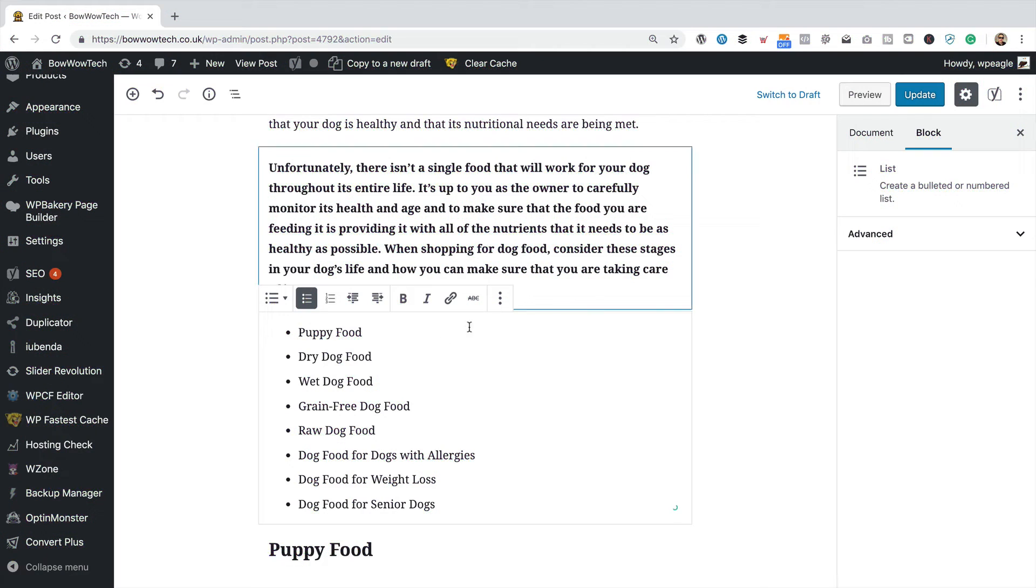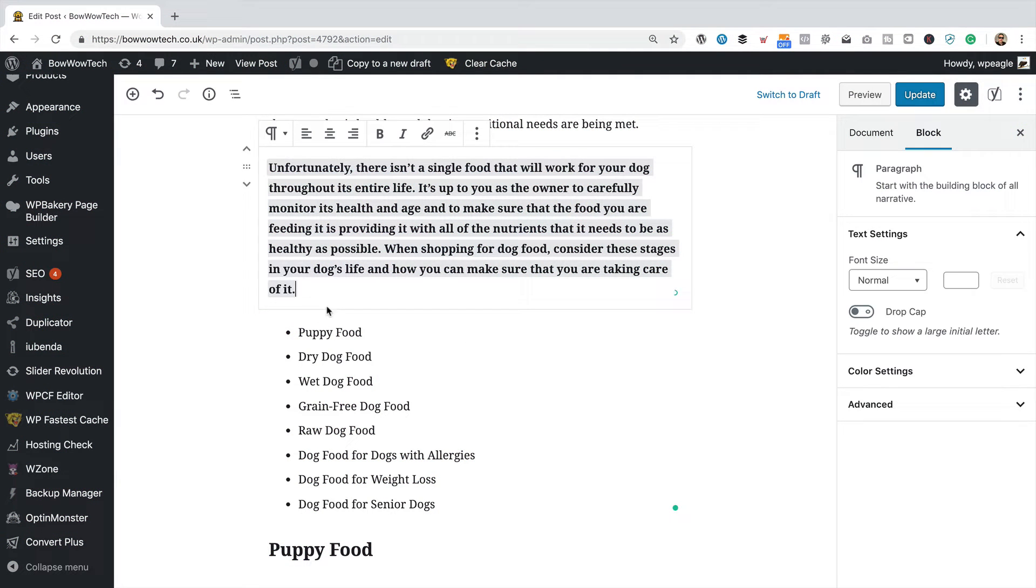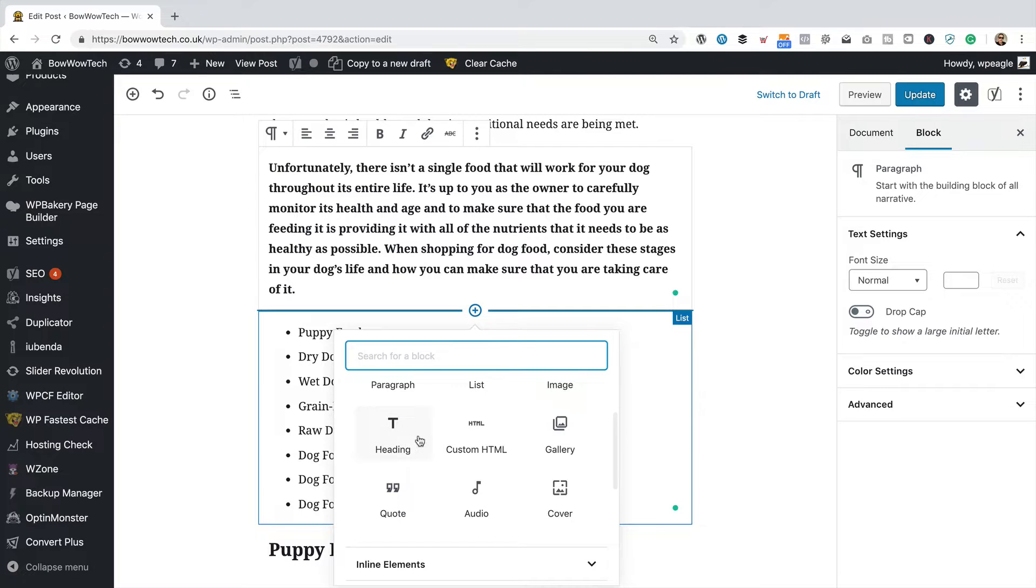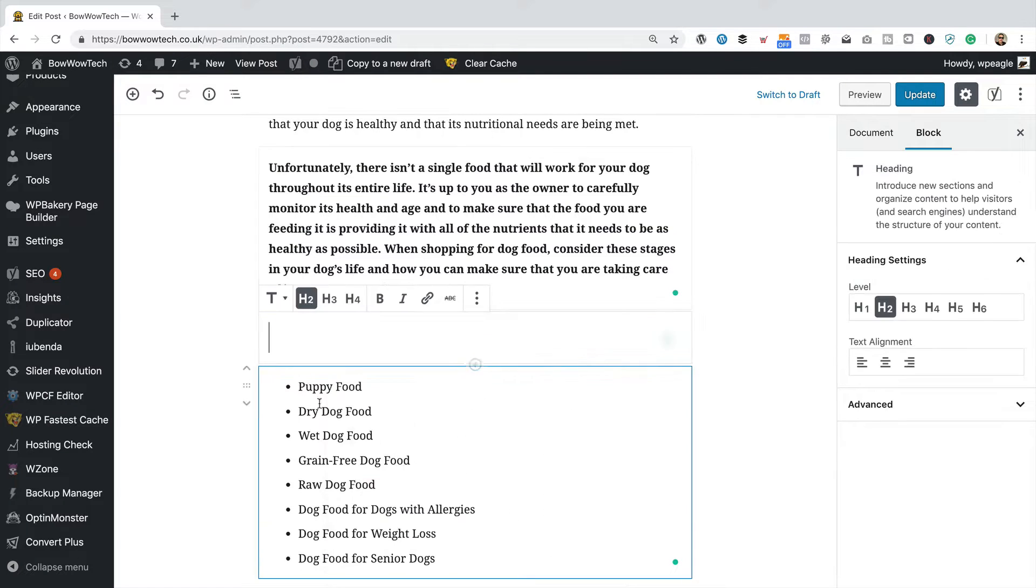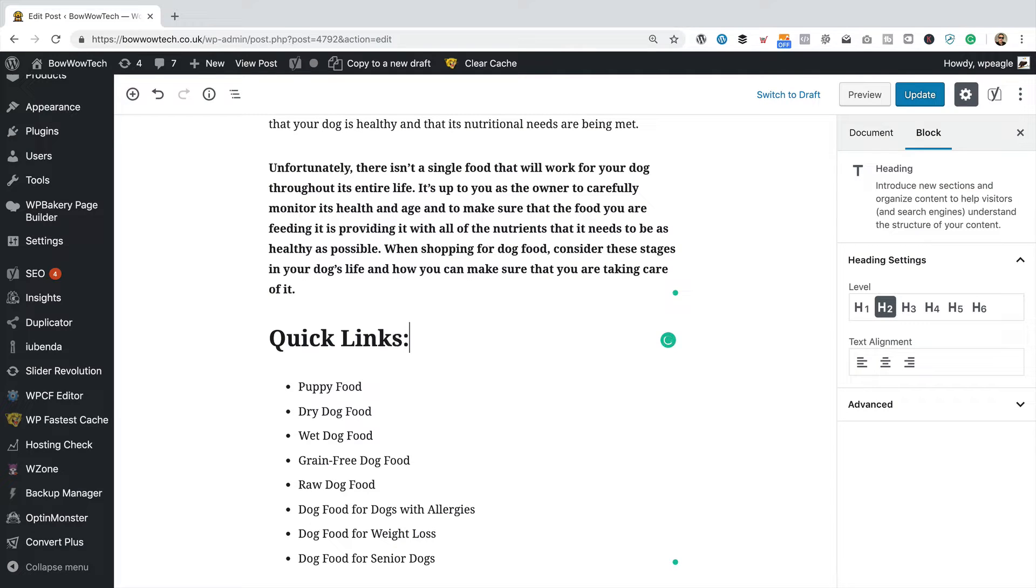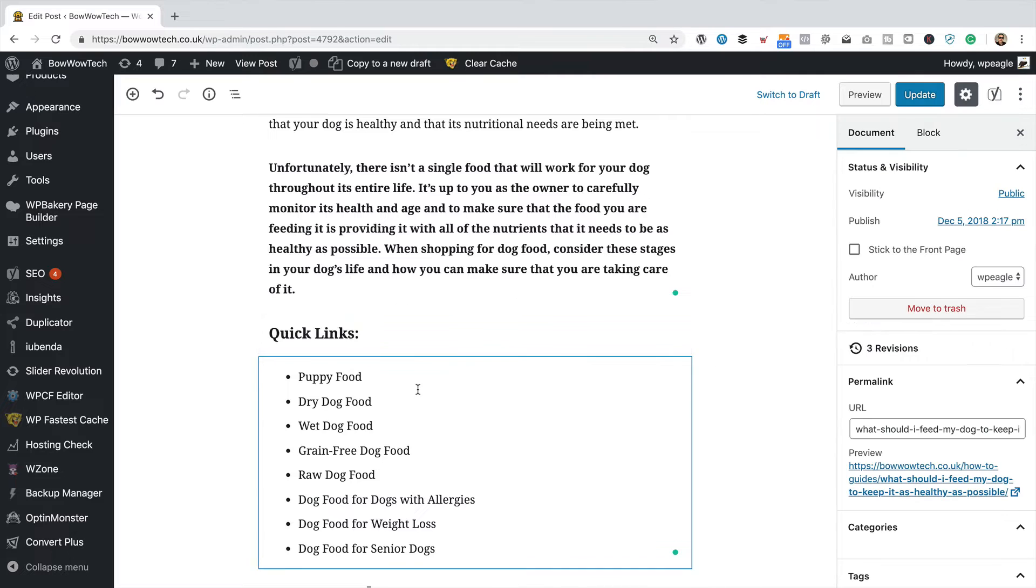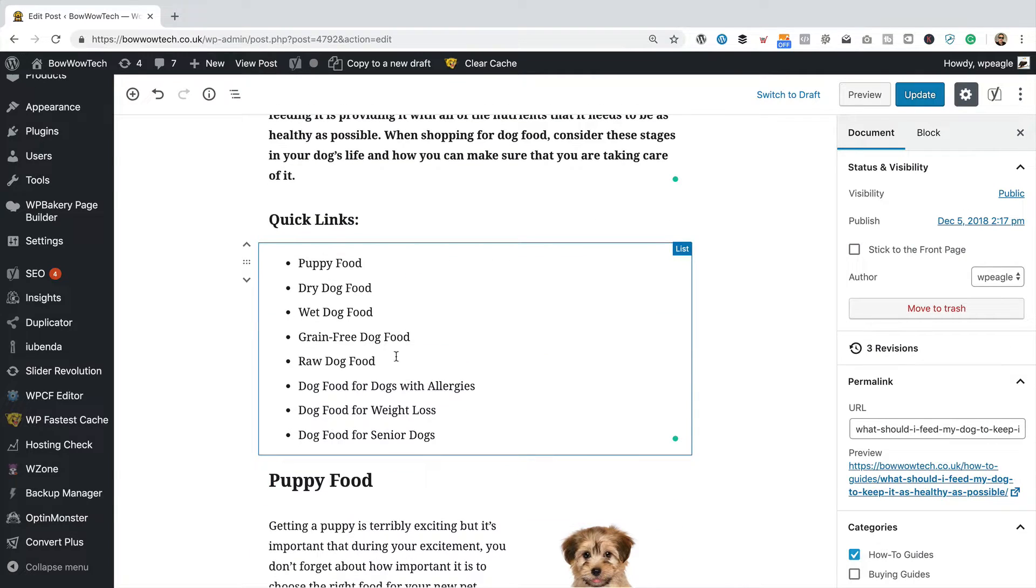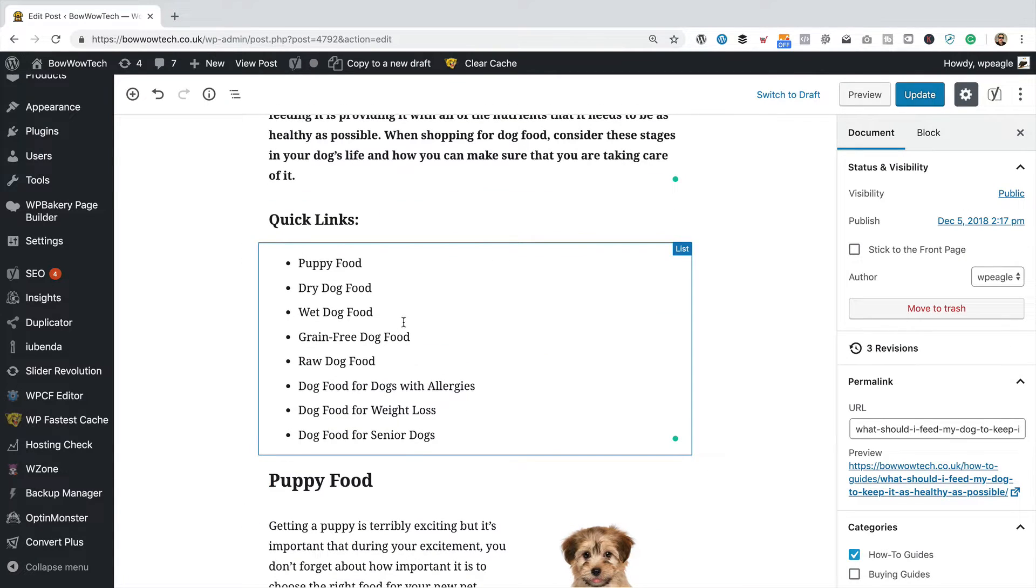Let me just speed this up so you don't have to watch me. There we go, they're all added. Looking good. I think what I'm going to do is actually add a little heading, just like quick links, something like that. Make that H4. So we've got that now. Now we just need to link them up.